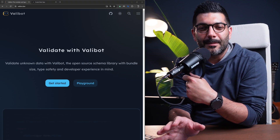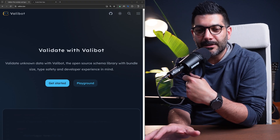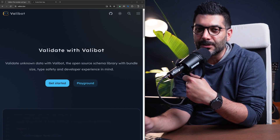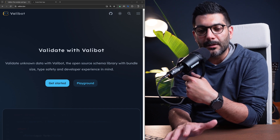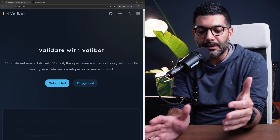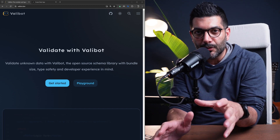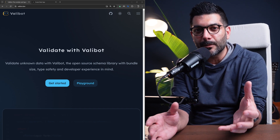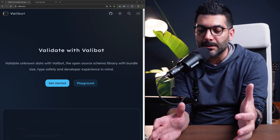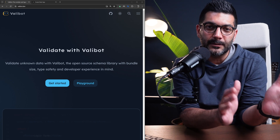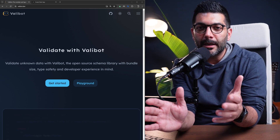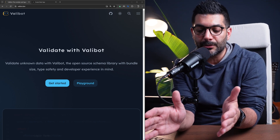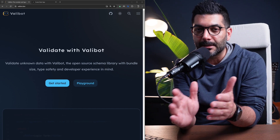In this video we're talking about Valibot, which is a type-safe schema validation tool similar to Zod but faster because of its modular design. It's also faster in performance because of a smaller bundle size, and also at runtime and execution it just validates faster.